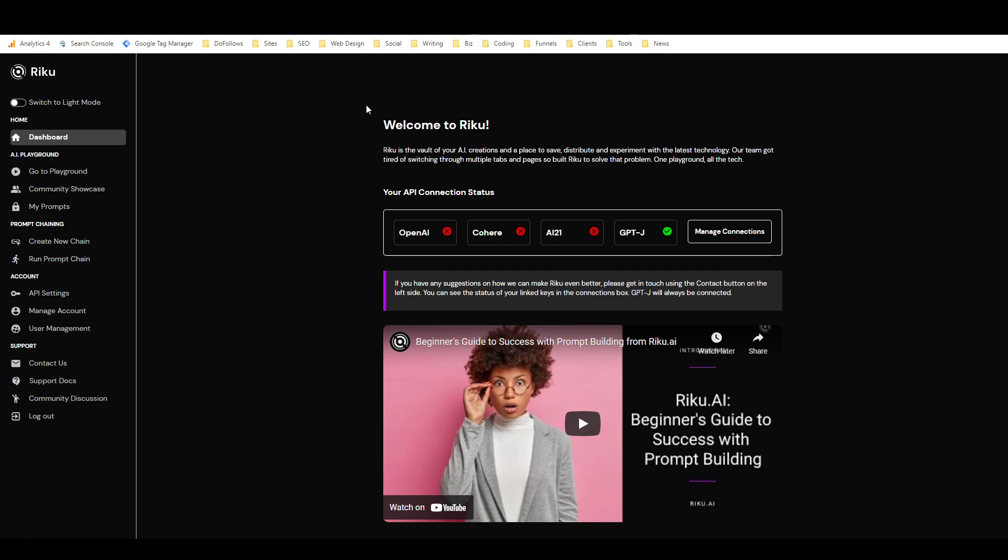They call them prompts here—they don't call them templates. If you use other tools, you might know these as either templates or frameworks. That's what they're generally referred to in the AI writing community, but Riku calls them prompts. Basically, that's what this tool is for. You can use it to build your own prompts and you can use it to create prompt chains.